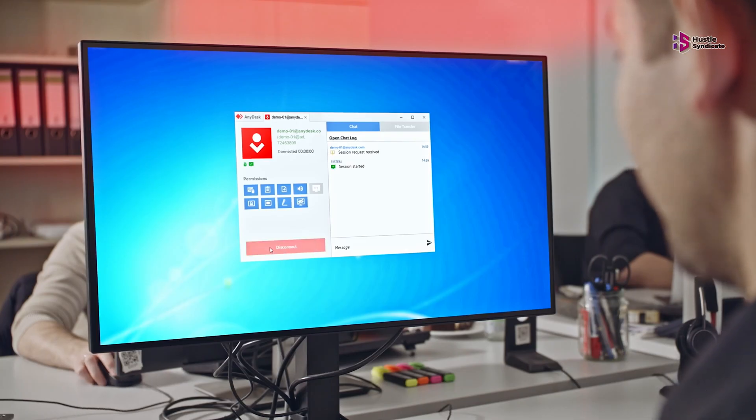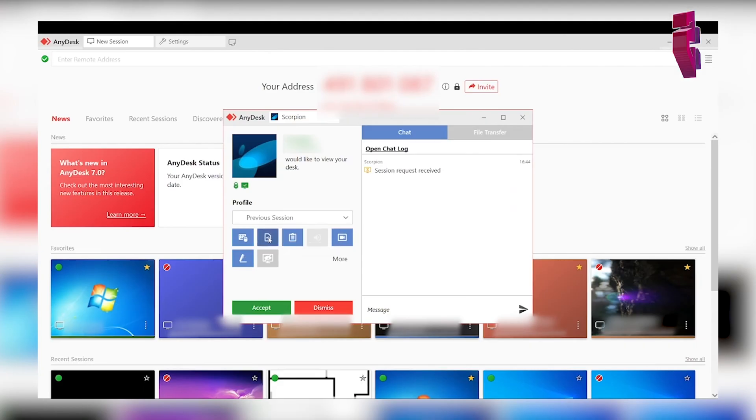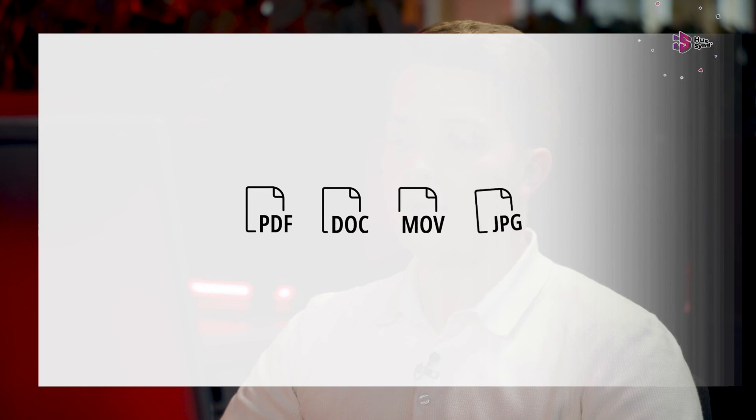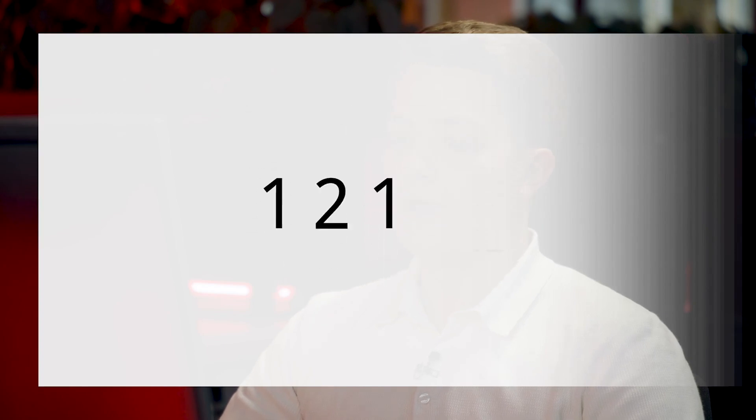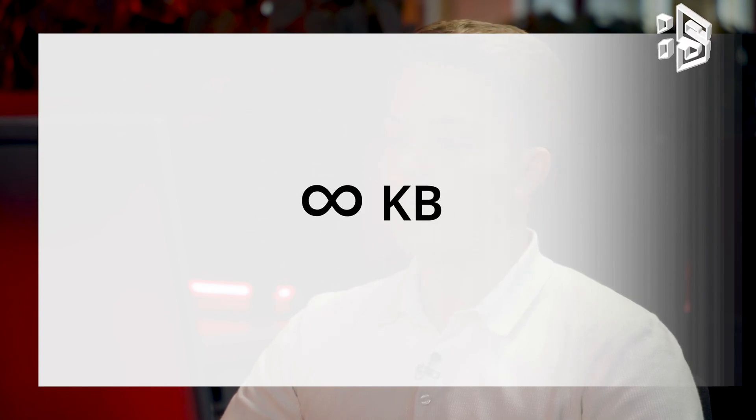The latest update to AnyDesk introduces a revamped user interface inspired by widgets. This redesign enhances the execution of specific tasks such as quick commands and file transfers, contributing to a more seamless workflow.